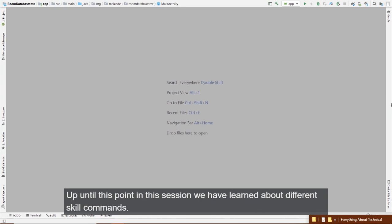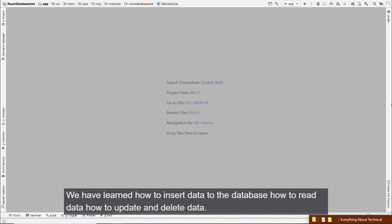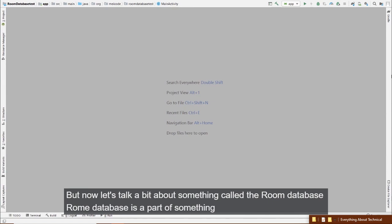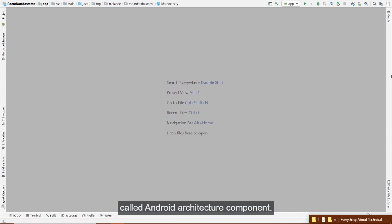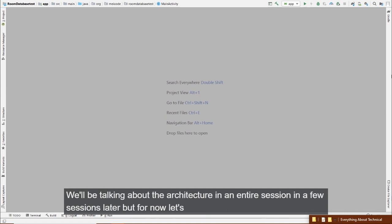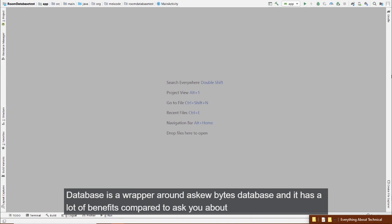Up until this point in this session we've learned about SQL commands, implementing SQLite in Android, inserting, reading, updating, and deleting data, and upgrading the database. Now let's talk about Room Database. Room Database is part of Android Architecture Components — a set of libraries to help you build solid, understandable, bug-free applications.